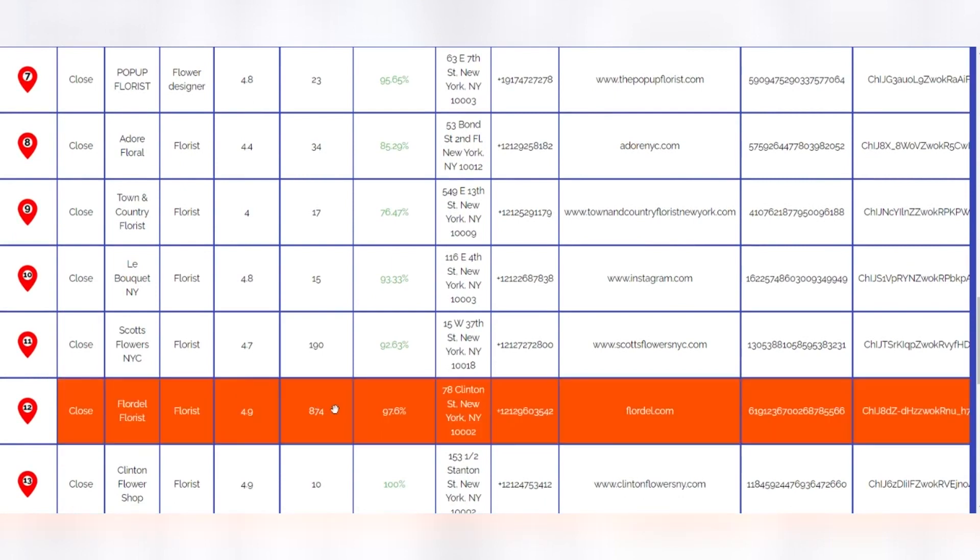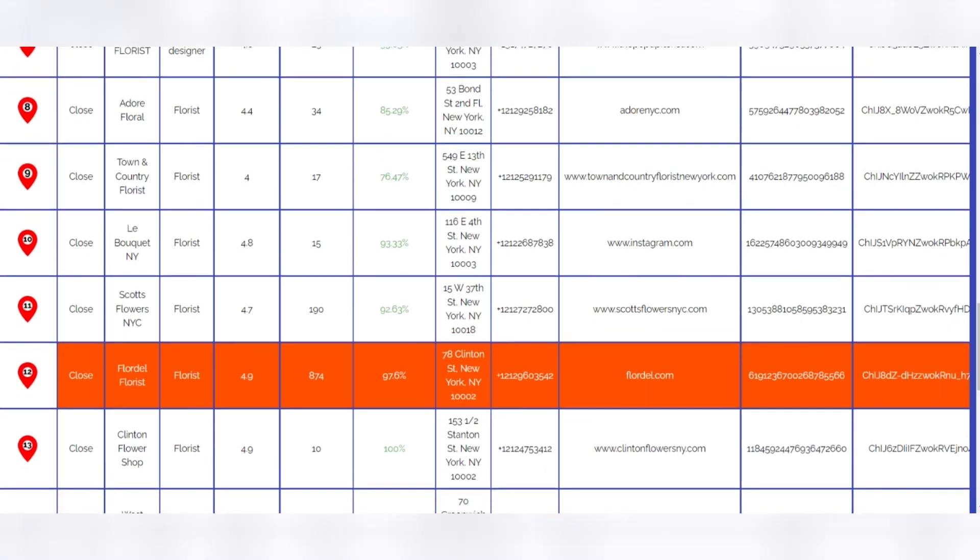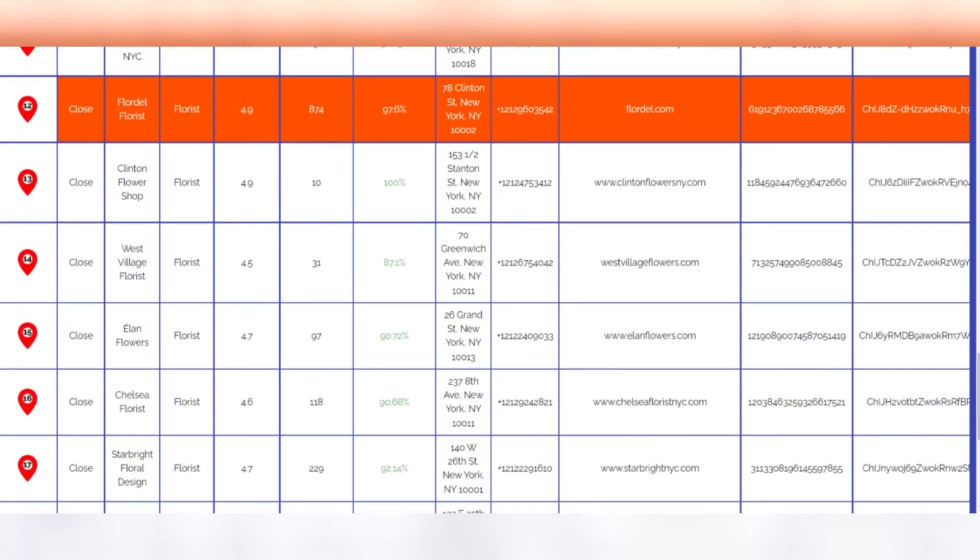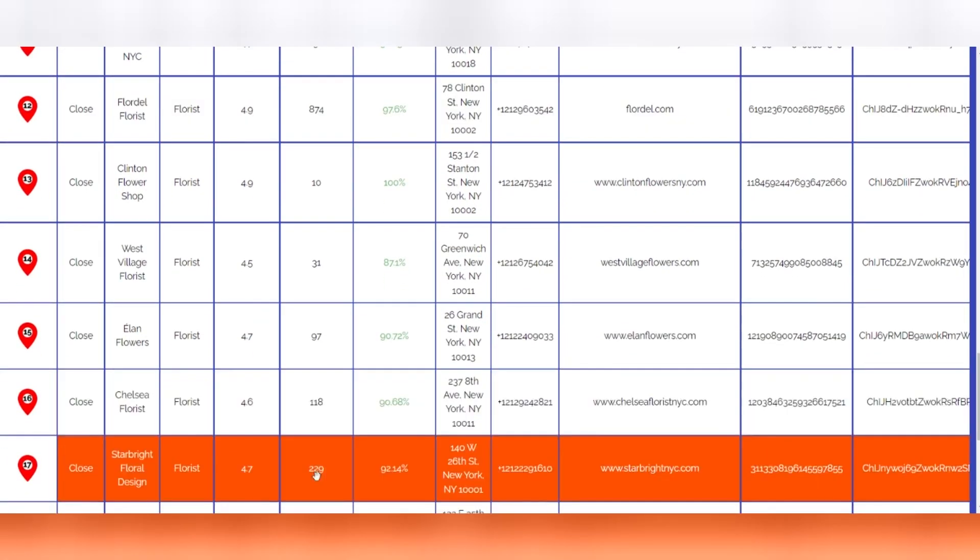If, for example, some of these lists aren't performing well organically but are investing budget on Google Ads, these are potential great customers. Because if they are already paying hundreds, if not thousands per month to rank high, they will naturally be interested in knowing about SEO and organic search opportunities.